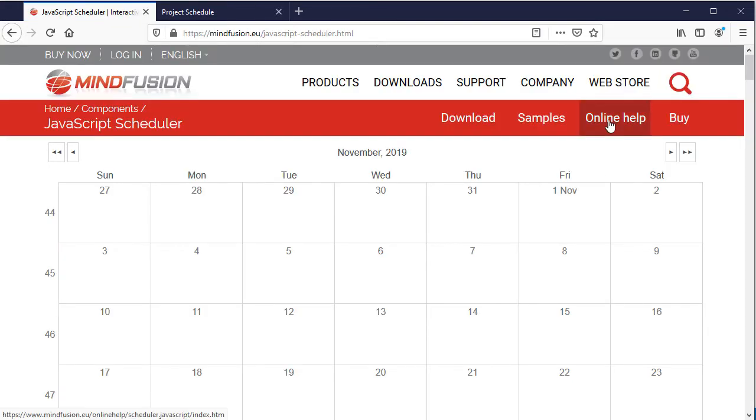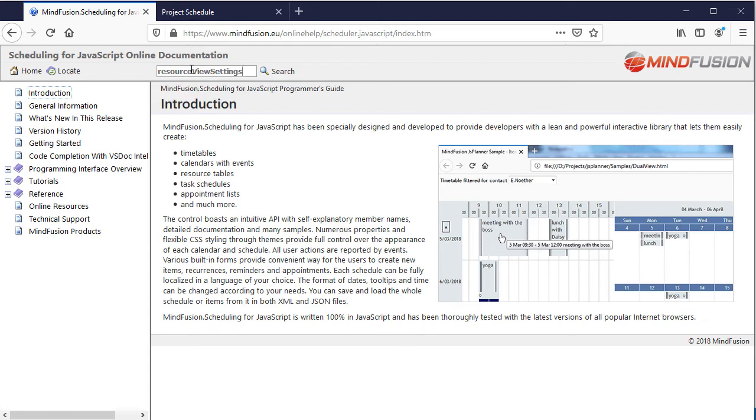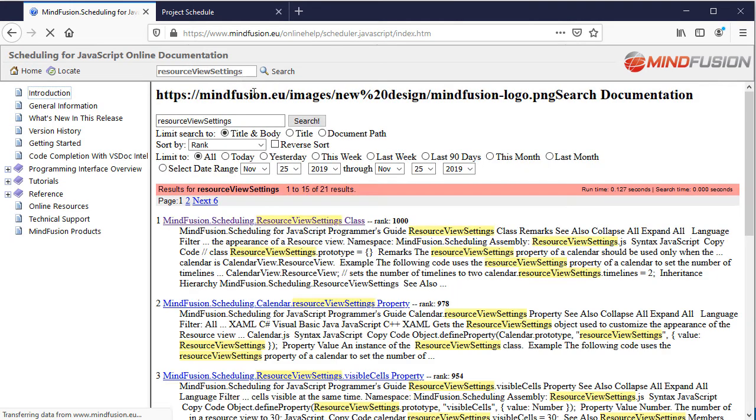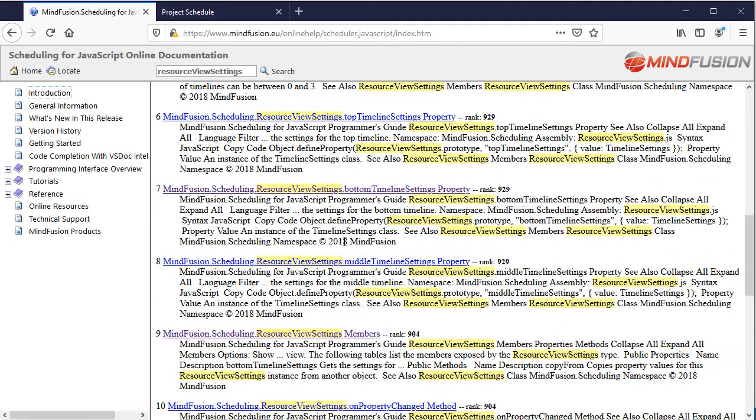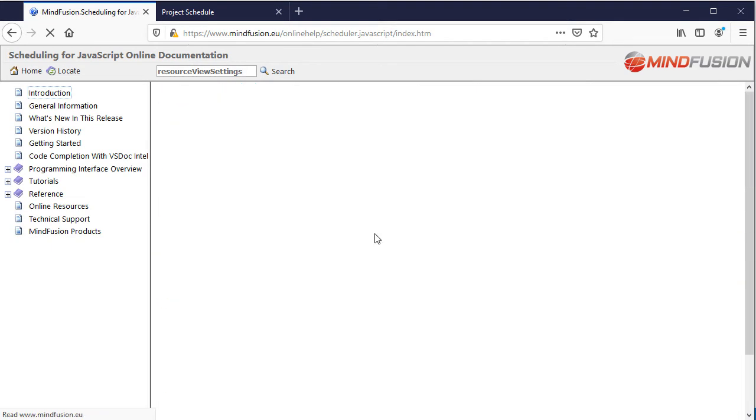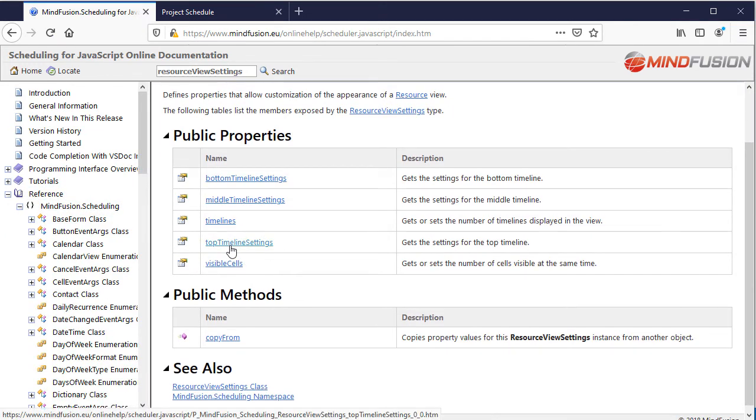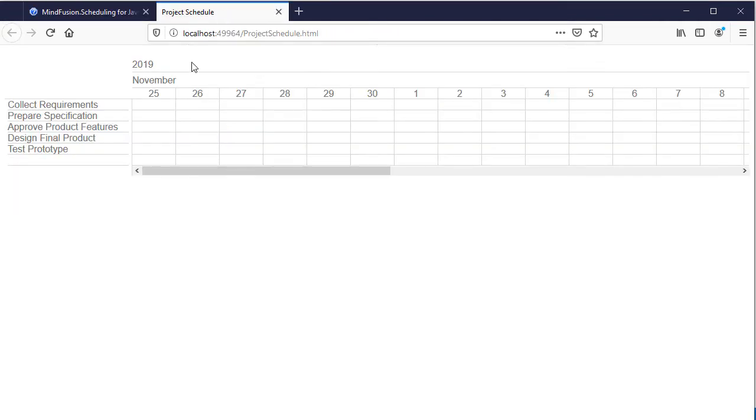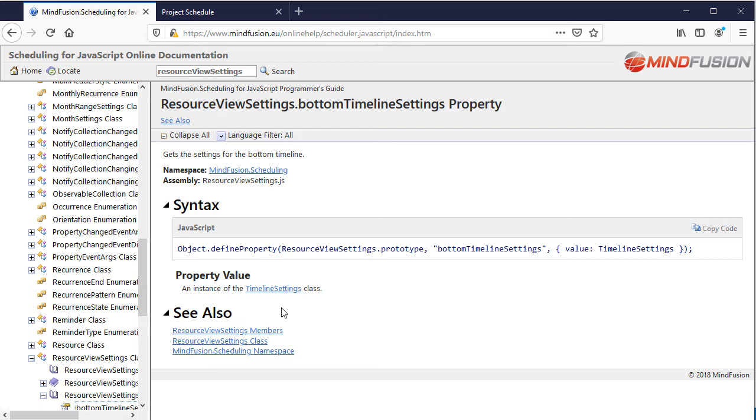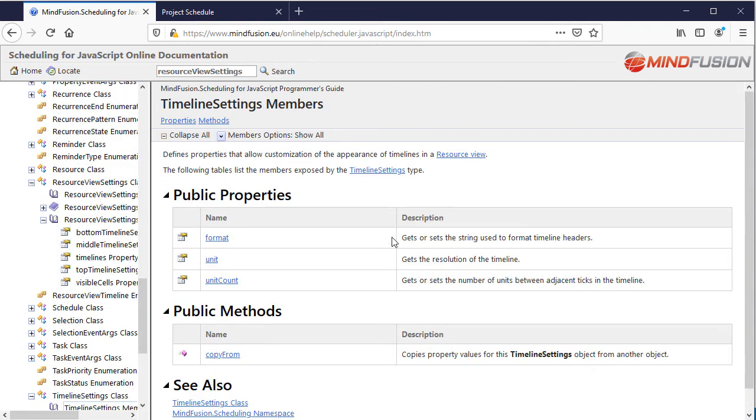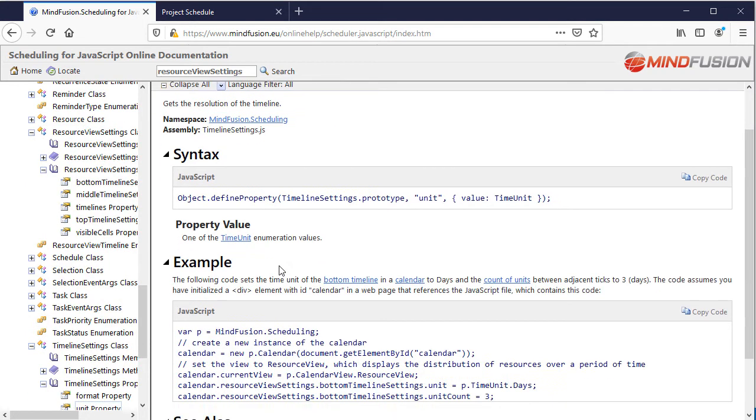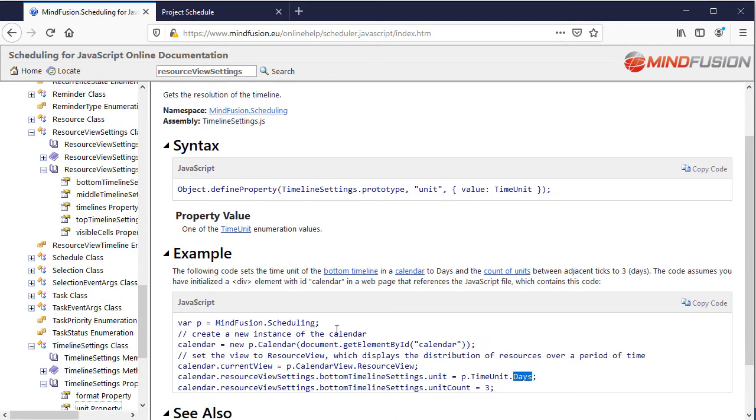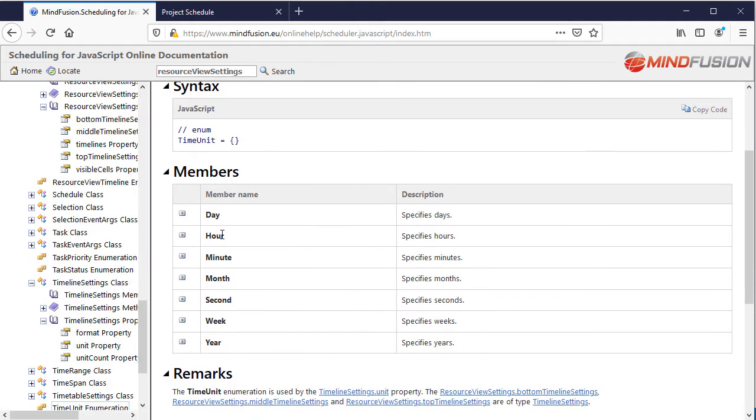This is done in JavaScript and through the properties of the resource view settings field. Let us look in the API documentation the members of the resource view settings class. We see it has Timelines property for the number of timelines to show. By default, they are three: top, middle, and bottom. Each one is customized through its property, which is of type TimelineSettings. This class has a format property that sets how the datetime is rendered, and a unit property. The unit property is one of the members of the time unit enumeration and tells the control which is the unit of time that is used by this timeline.